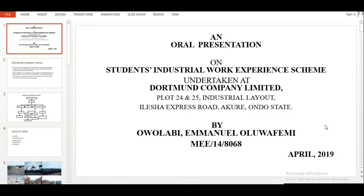What's up guys, it's your coach Olabi Manuel here again. In today's video we're going to be touching what a presentation slide looks like. I'm going to be using the example of the slide used for my own IT defense. I believe this video is going to be impactful and helpful, so you guys should stay tuned to the end.